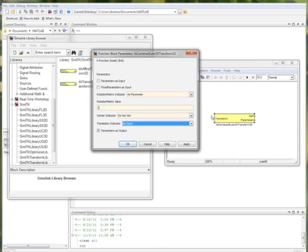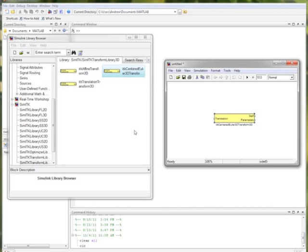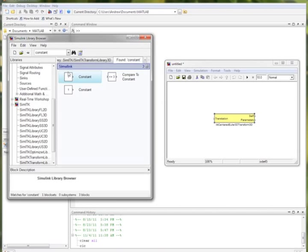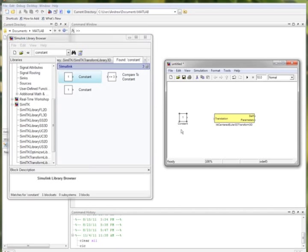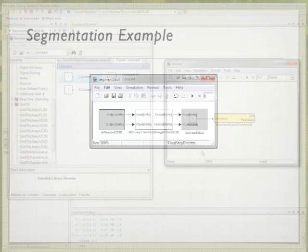Conversely, if we wish to have translation as an input so that we could have it interact with the Simulink block or another block from SimITK, we can specify it as an input. In this case, let's have a constant block interact with the Euler transform. Using the Simulink library browser, we search for a constant, add it to the canvas, and connect it as per usual, just like any other Simulink block.